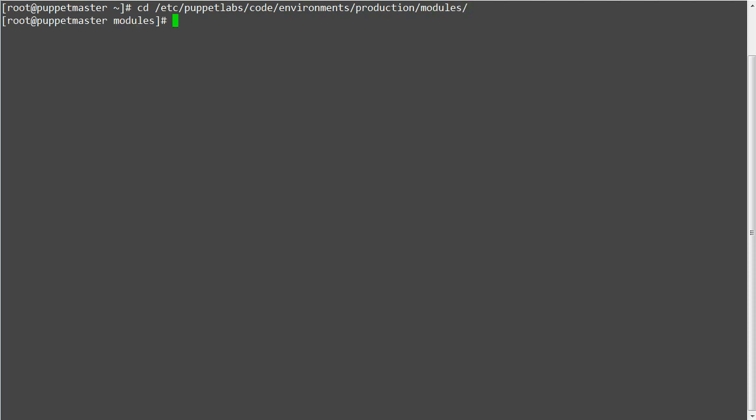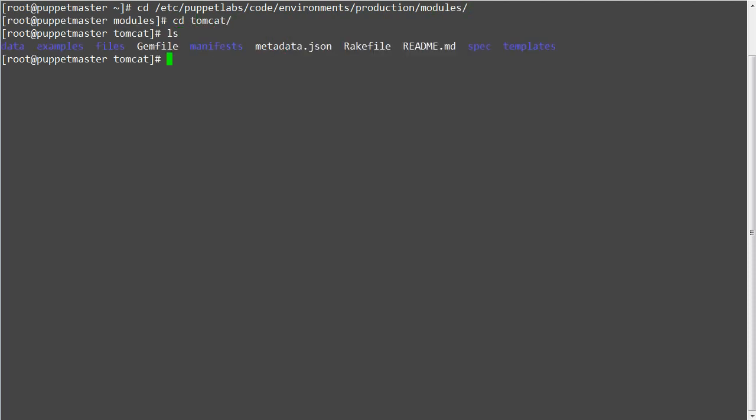So go to your Tomcat modules directory and move the content of files tomcat.conf to templates tomcat.erb file embedded Ruby template.